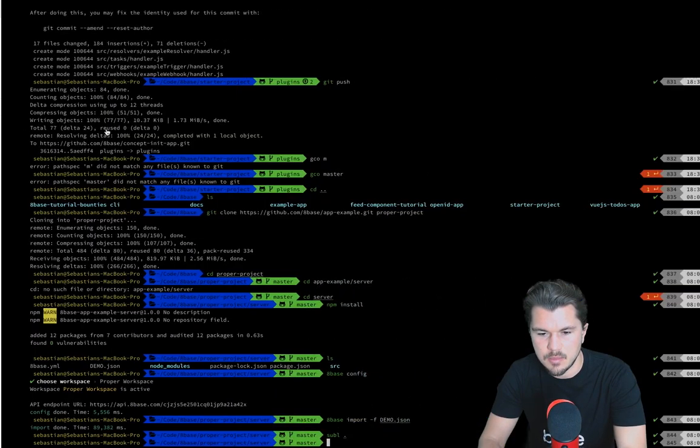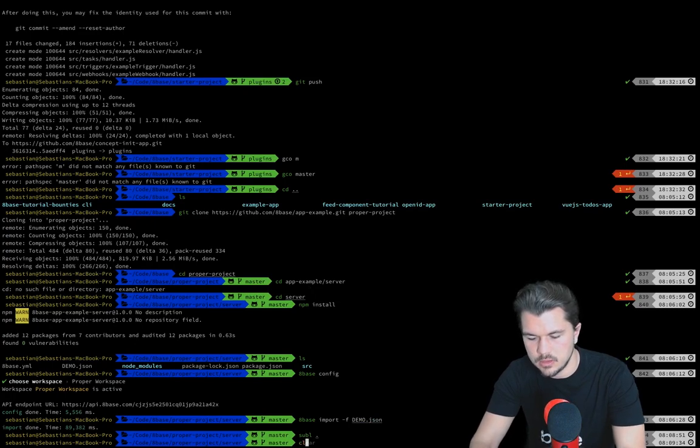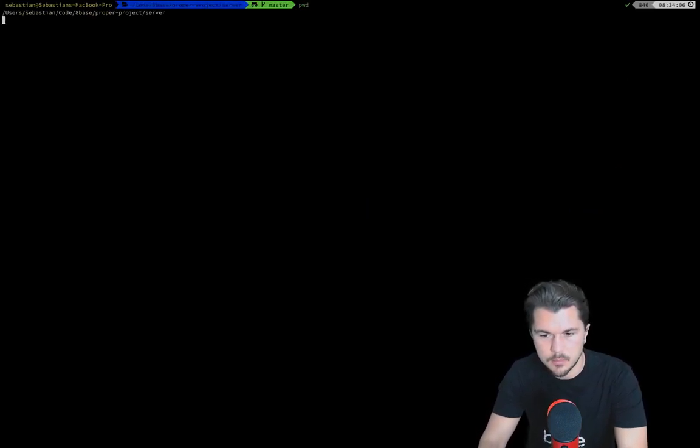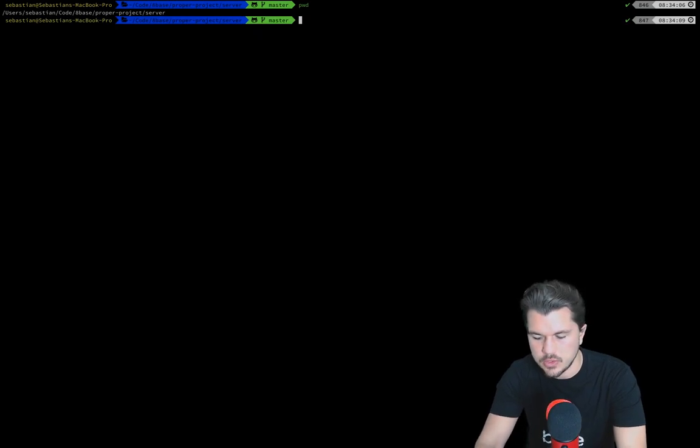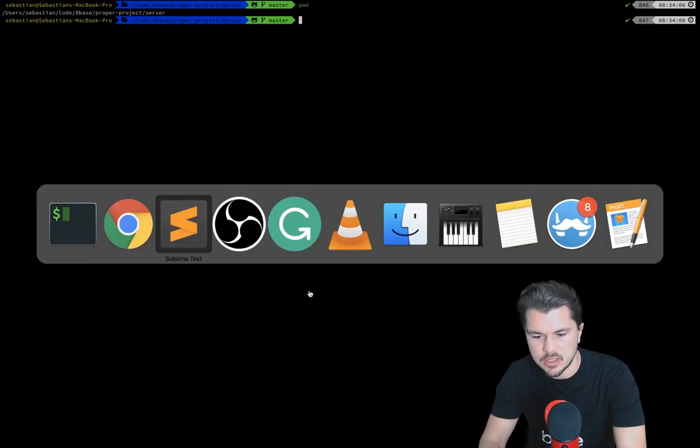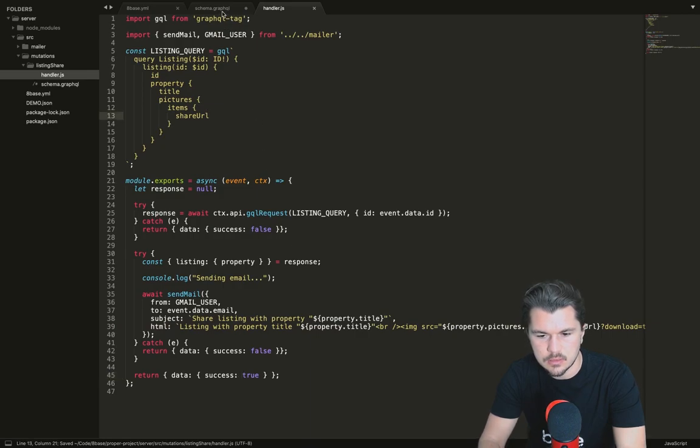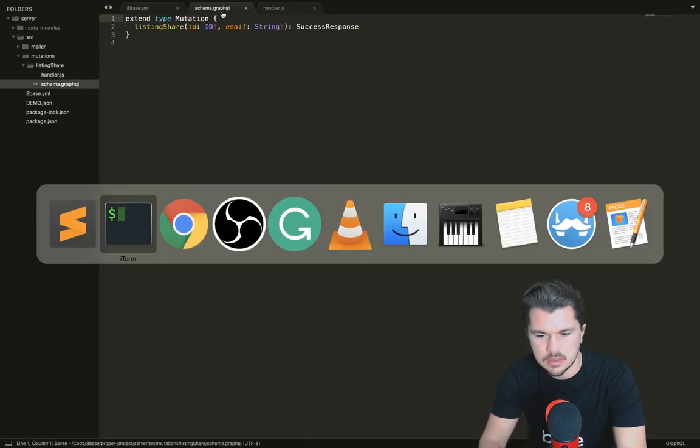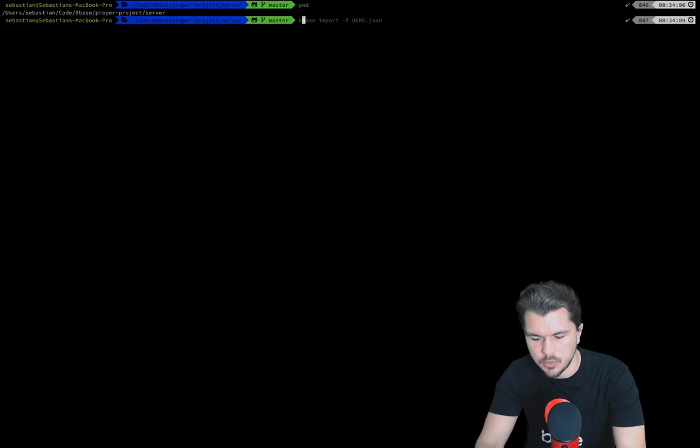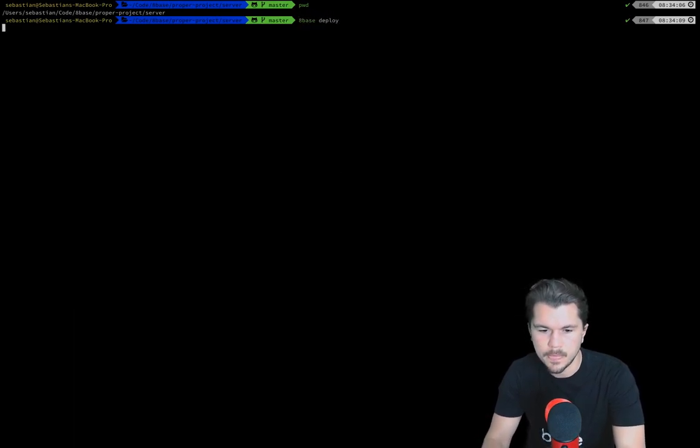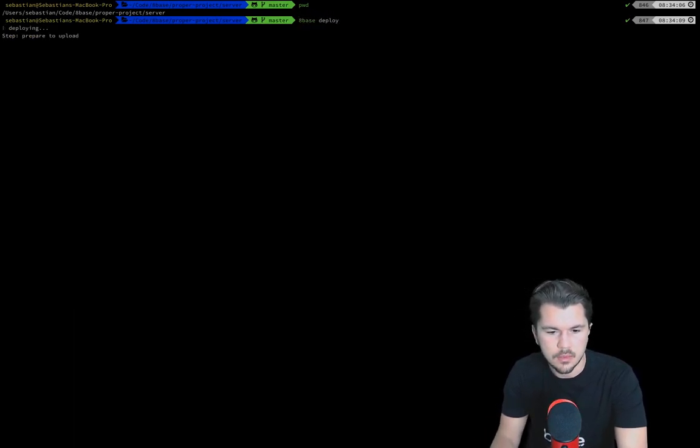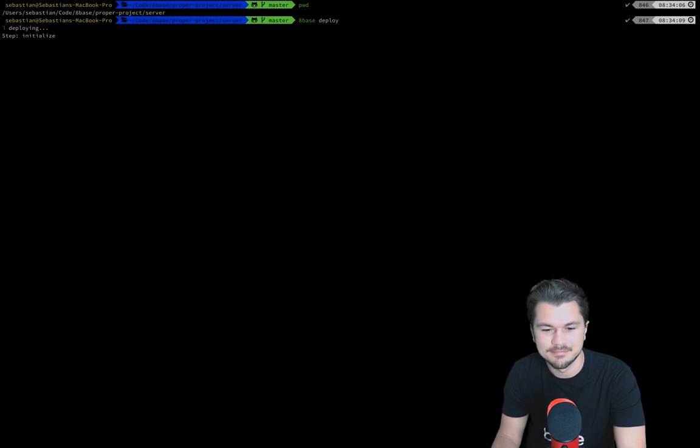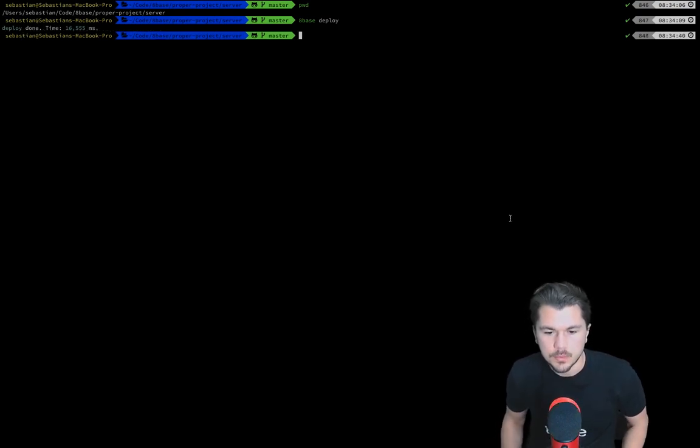Now what I'm going to do is go to my command line. I'm in the server project, so I'm just going to make sure that this is saved, and now let's run 8Base deploy. This might take a minute, so once it's uploaded we'll be right back.